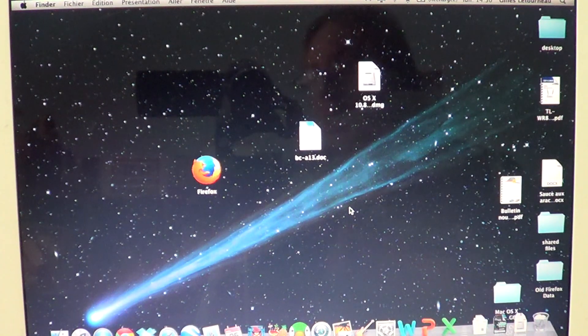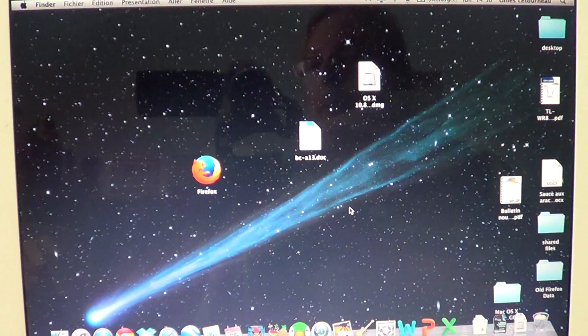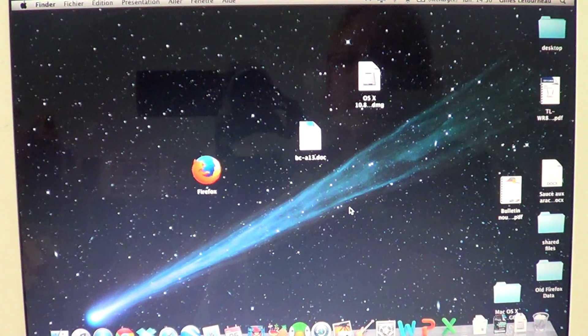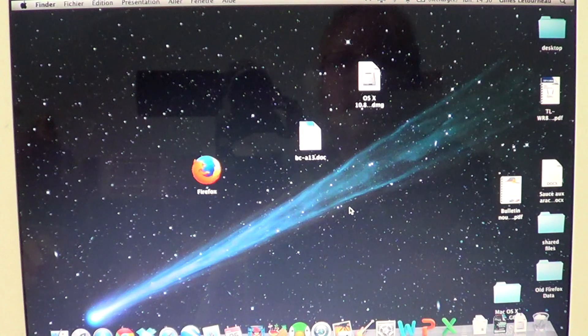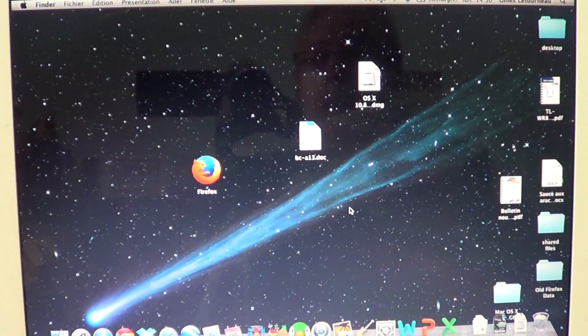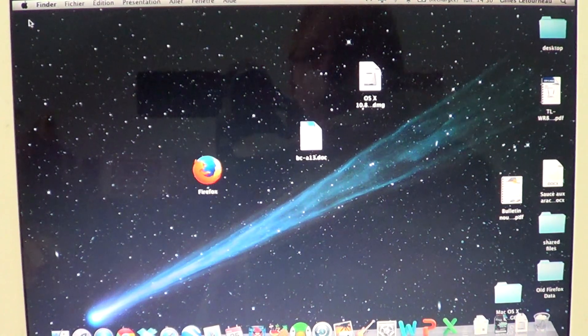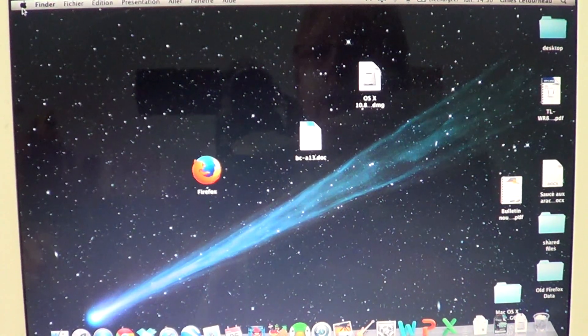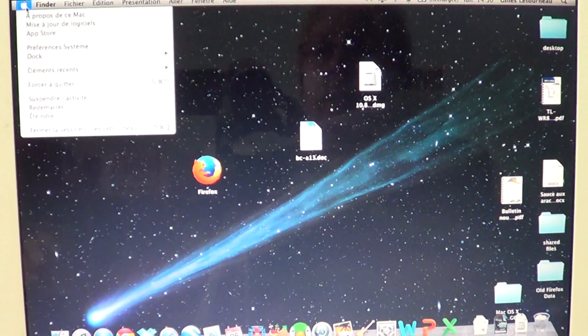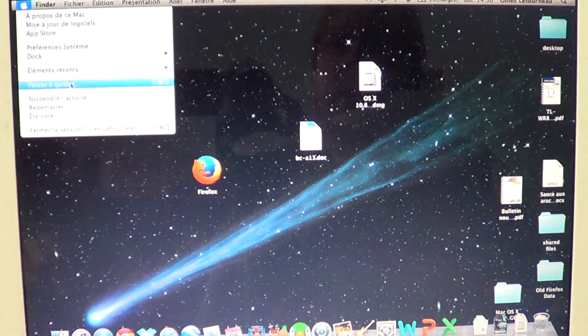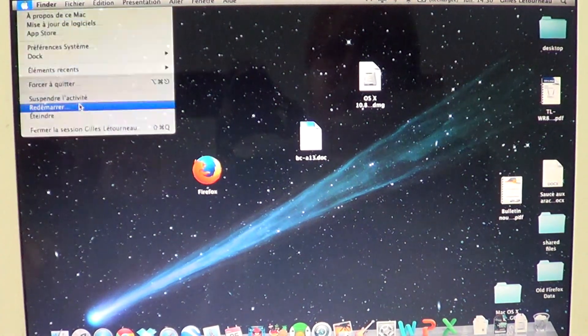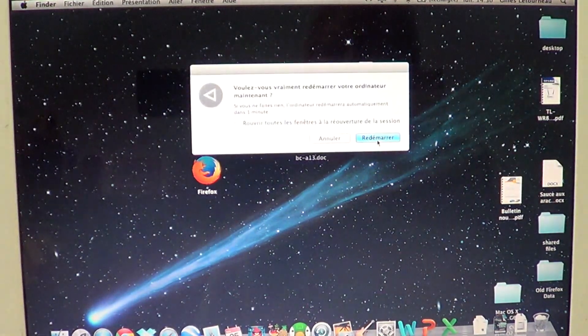there's a good chance that Safe Boot mode will work. Once you're done, all you have to do is restart your computer normally, and your computer will start in normal boot mode if you don't touch anything.